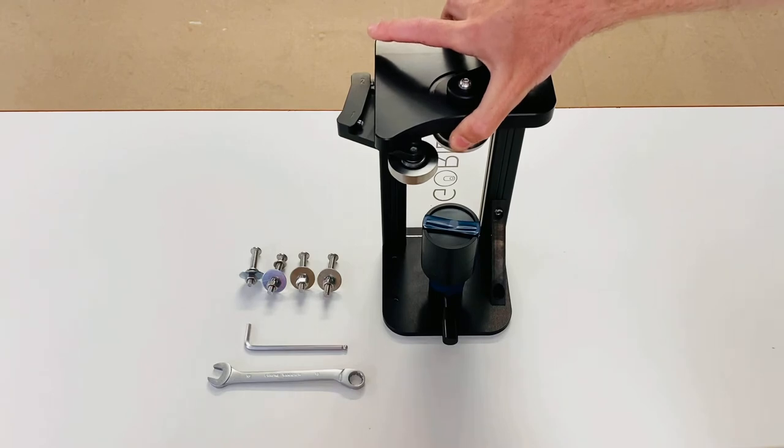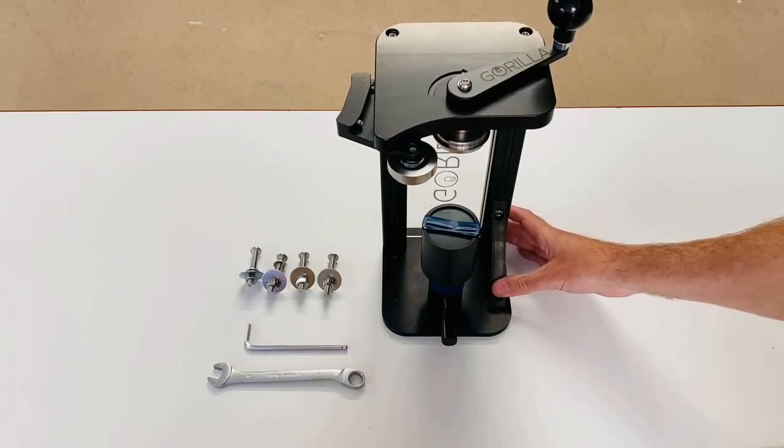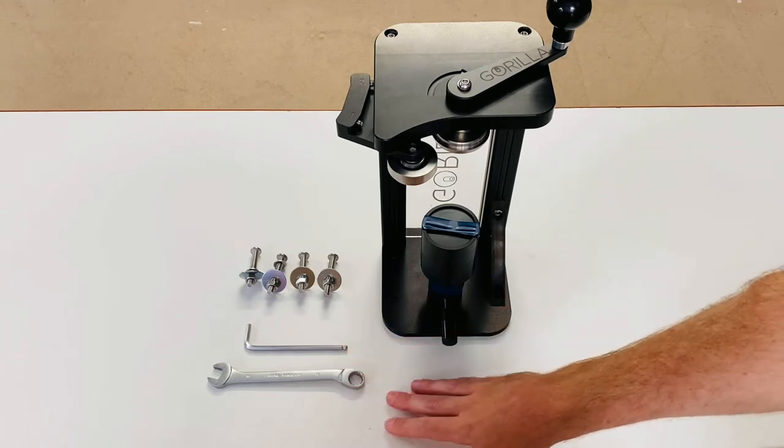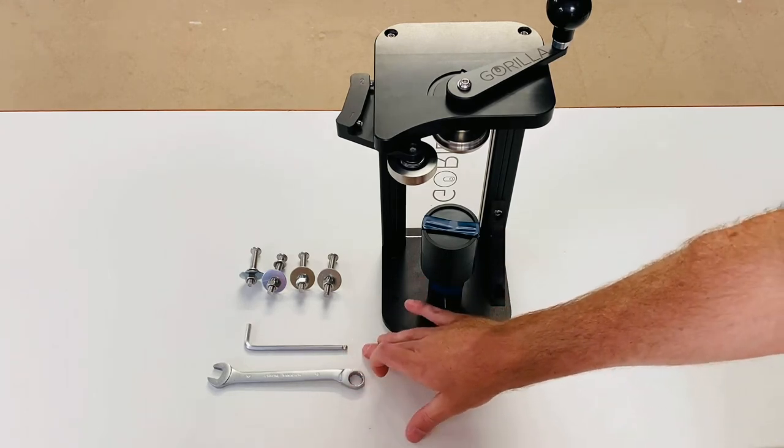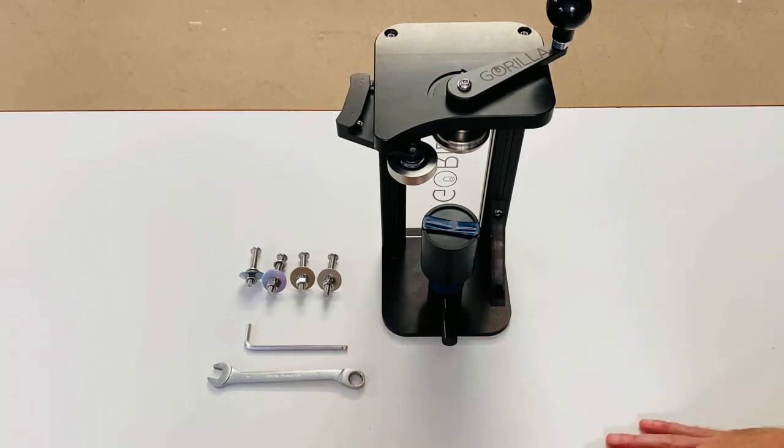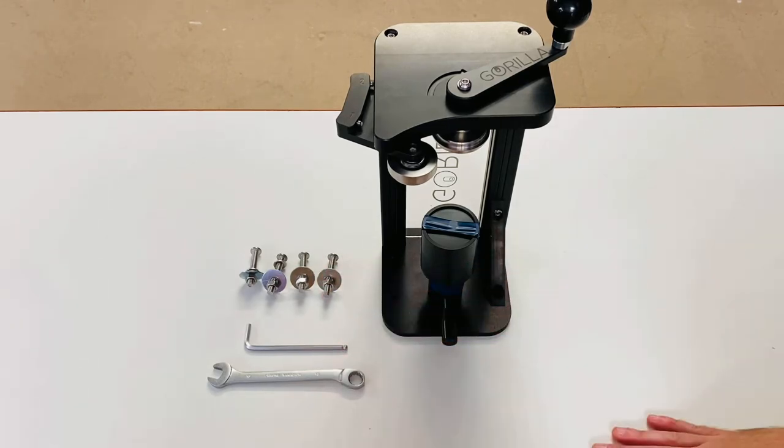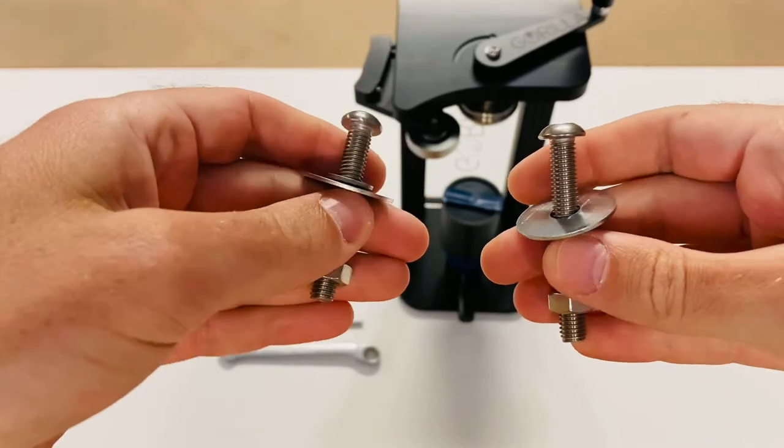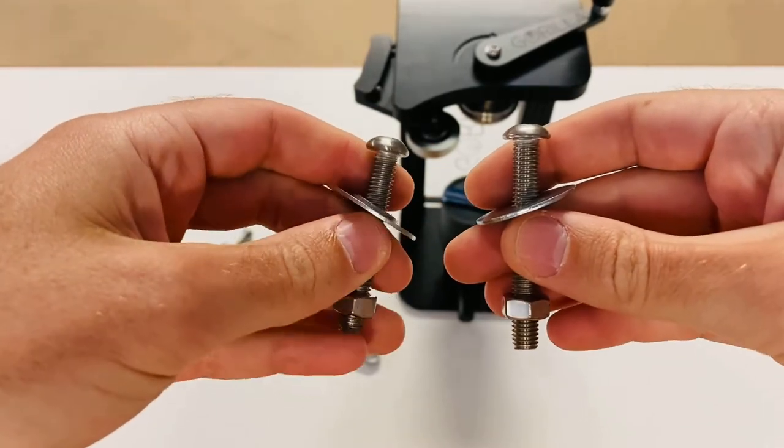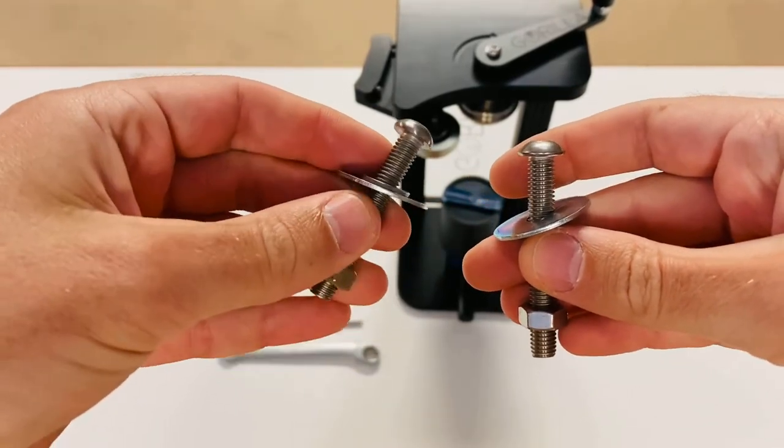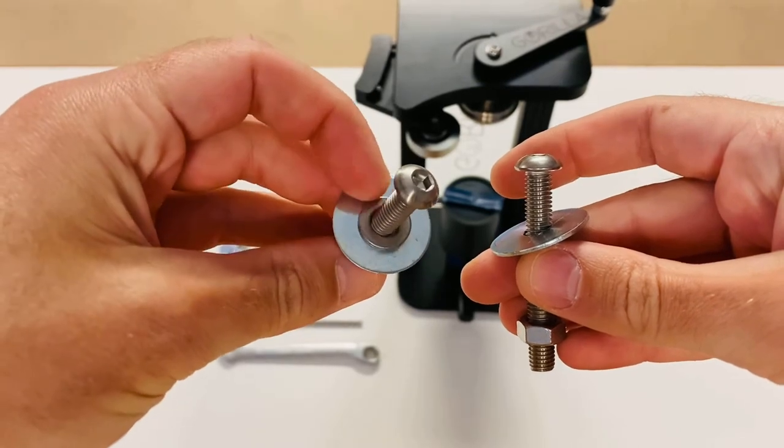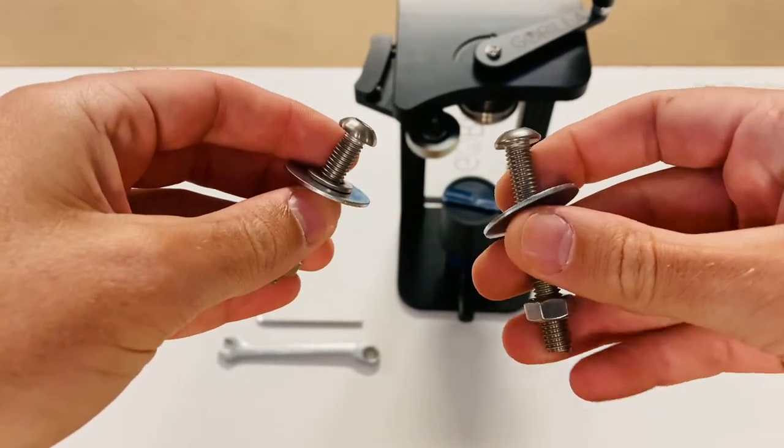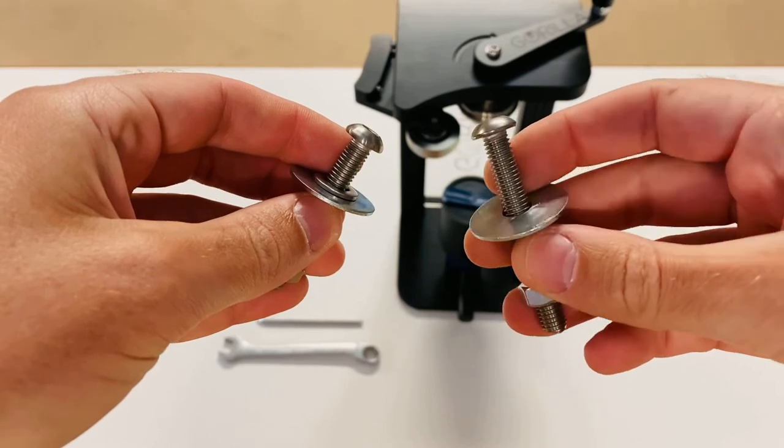Once that's done, you can place the can seamer over the holes and use a 13 millimeter spanner and a 5 millimeter allen key to mount the four bolts. Now if we take a closer look at the mounting bolts, you'll see that three of the bolts have two washers, a small washer and a penny washer, and then one of the bolts just has one washer on.